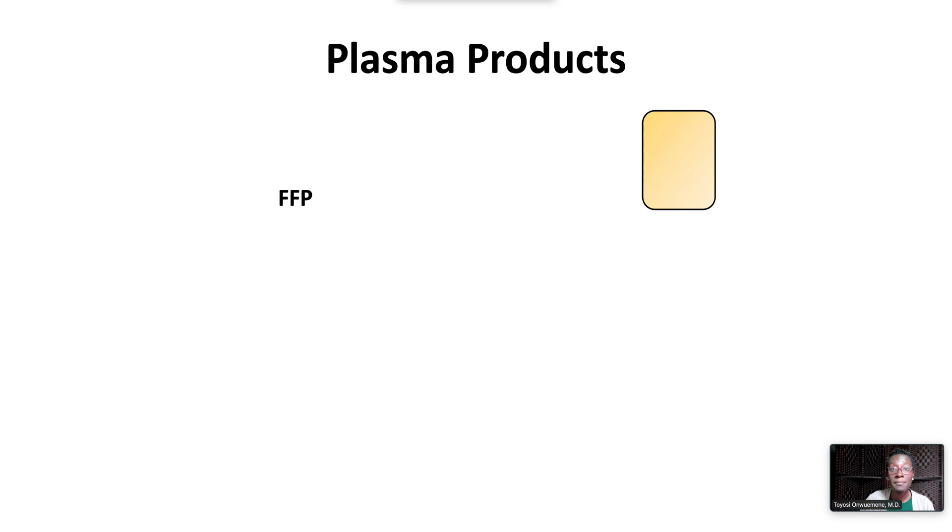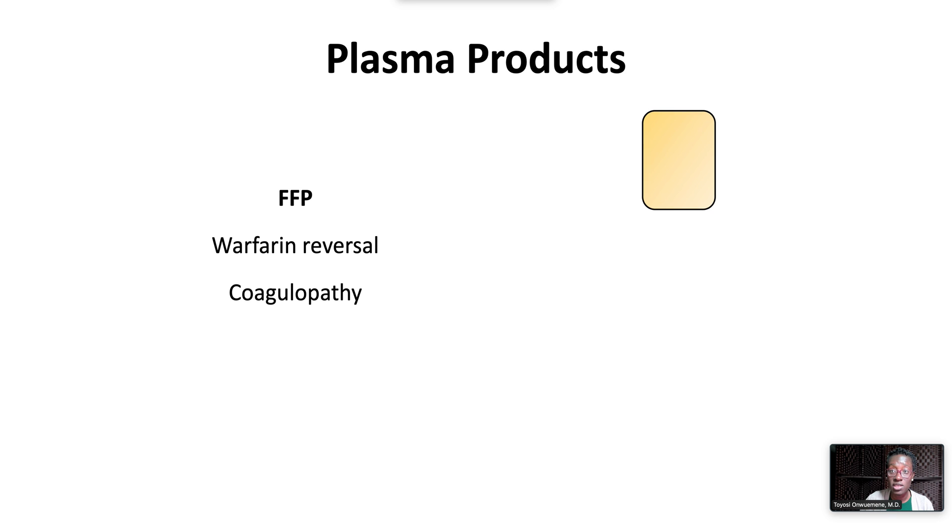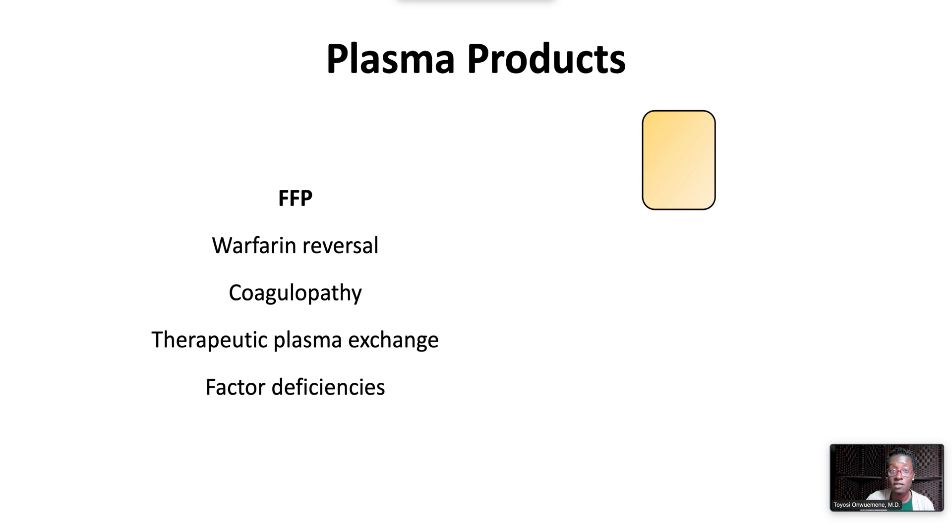Plasma is indicated for warfarin reversal, dilutional coagulopathy associated with massive transfusion, and therapeutic plasma exchange for thrombotic thrombocytopenic purpura. Plasma is also indicated for factor deficiencies where prepared factor concentrates are not available.